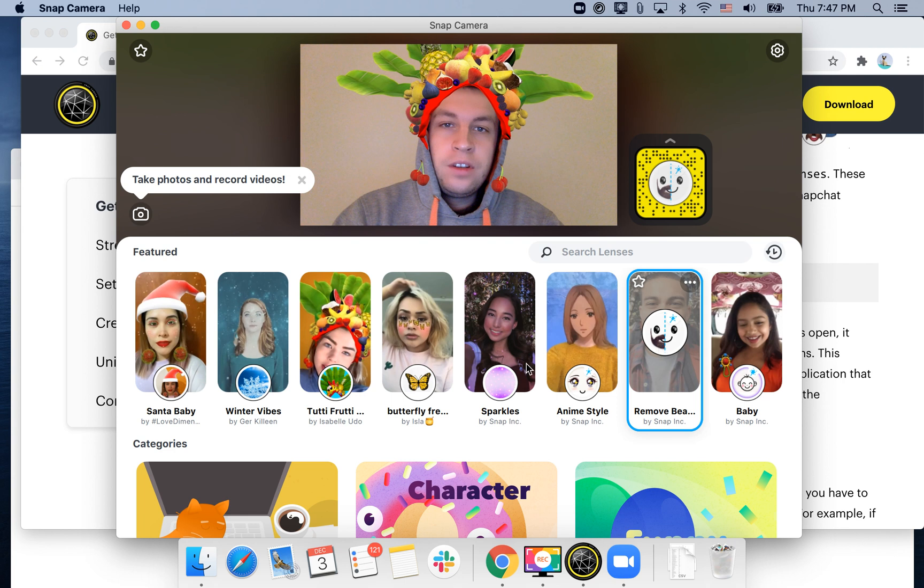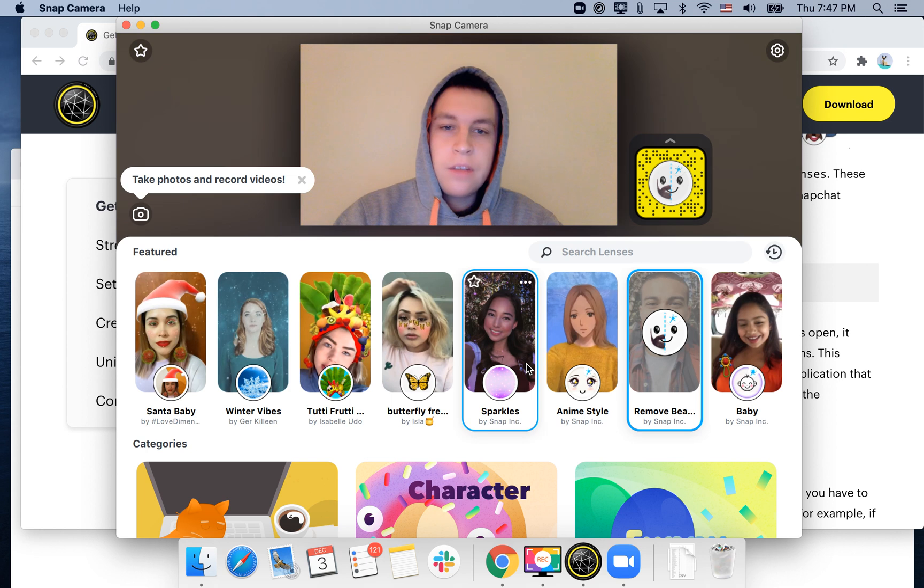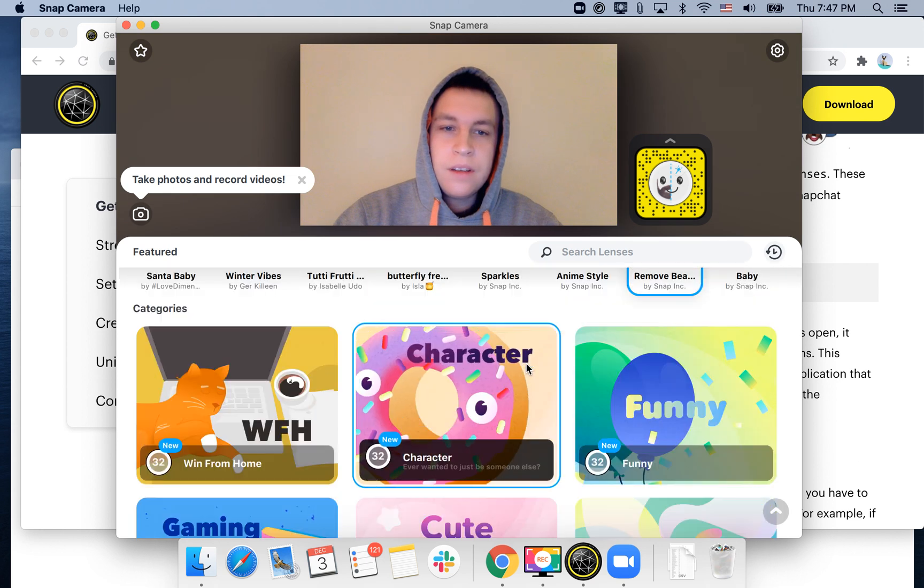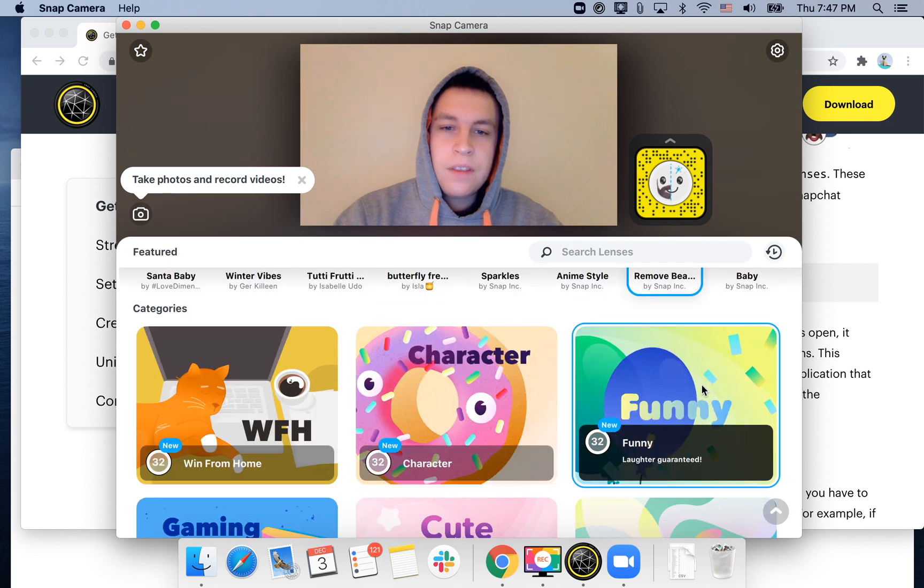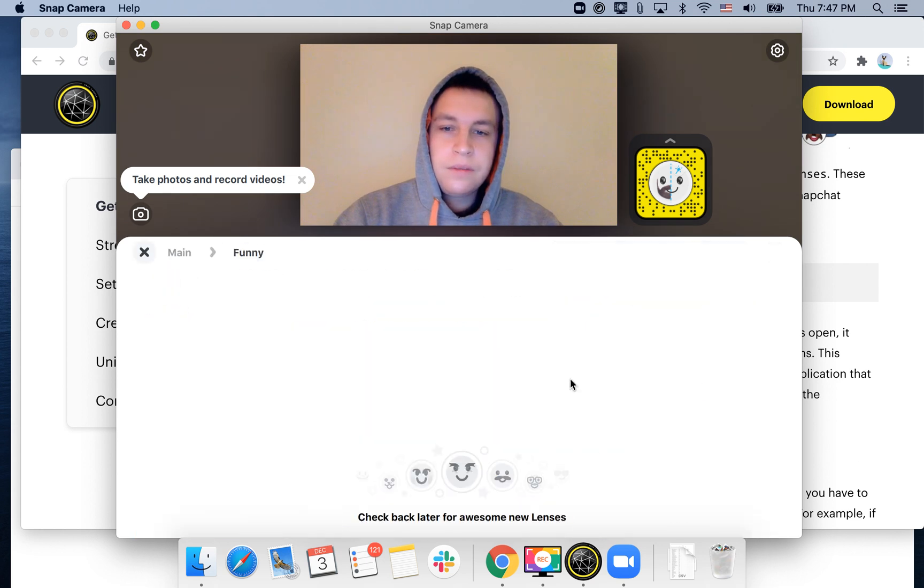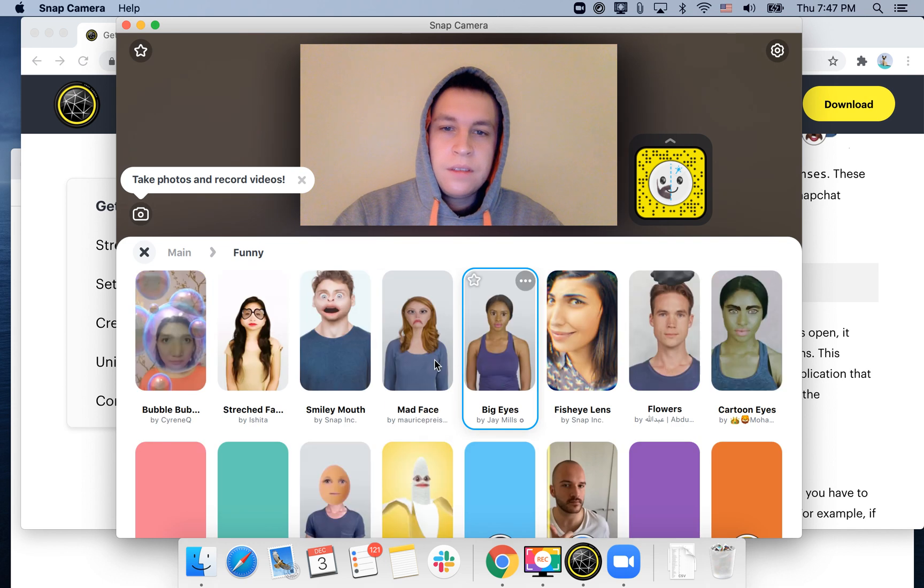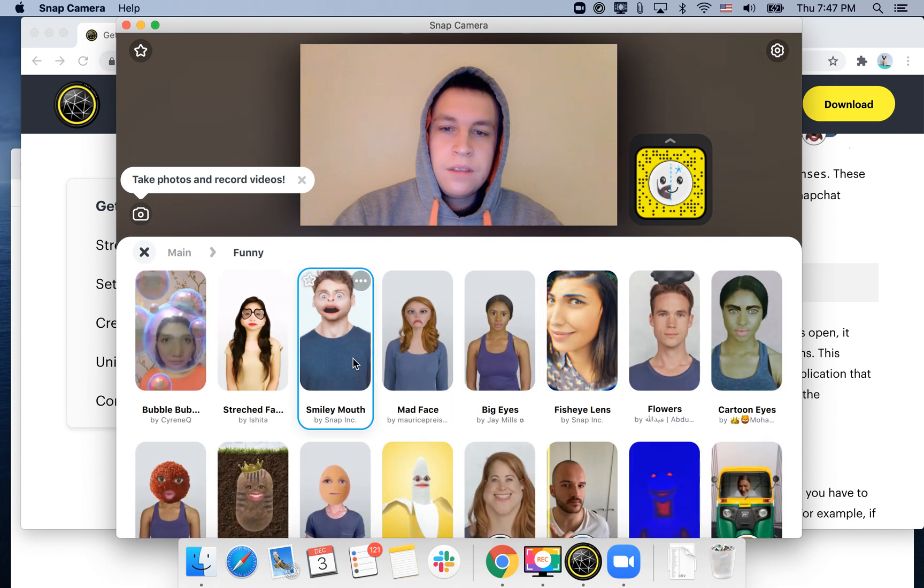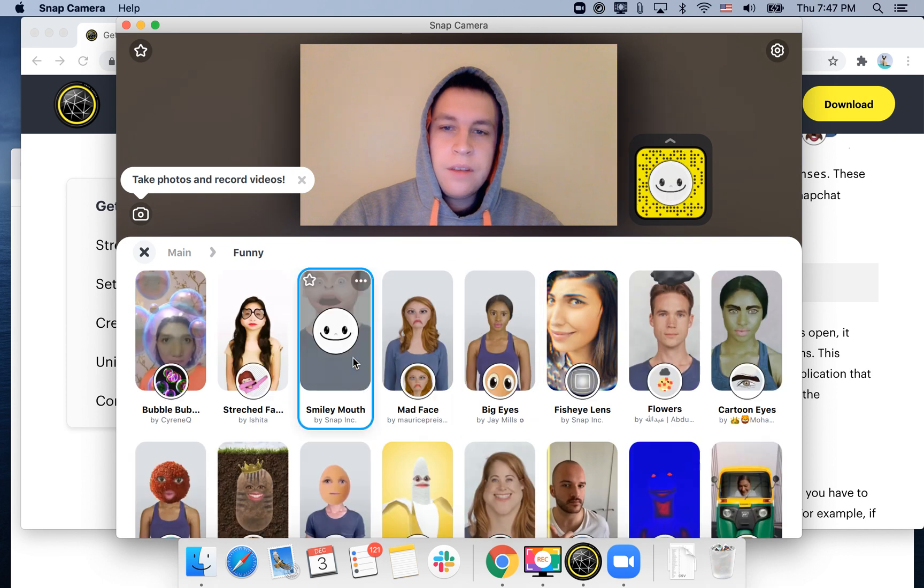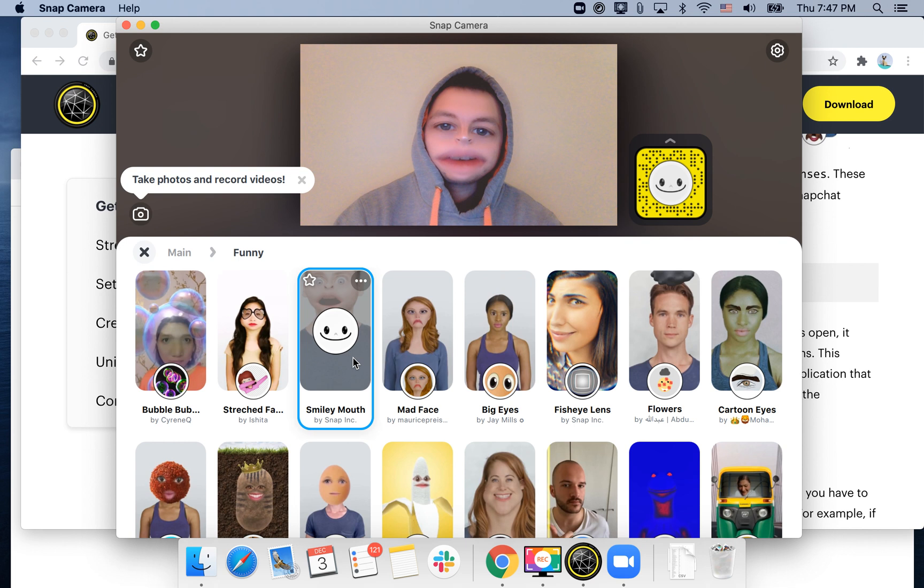It's kind of a marketplace of filters from Snapchat. So you have smiley mouth, like anything, like stuff like that.